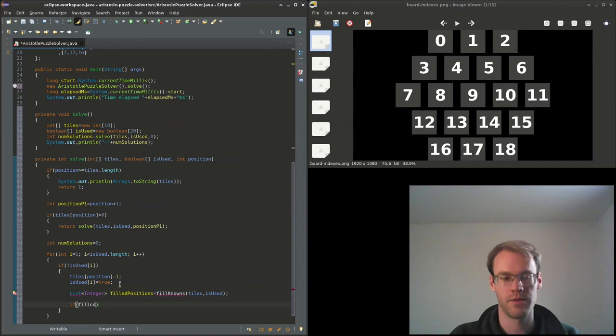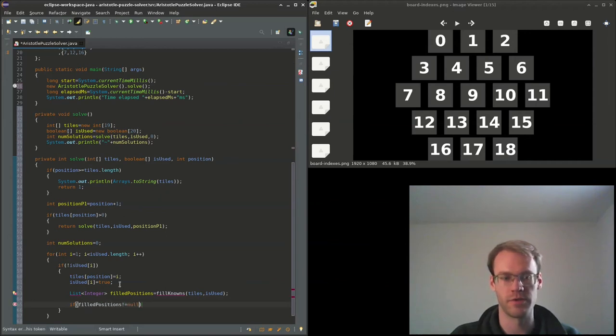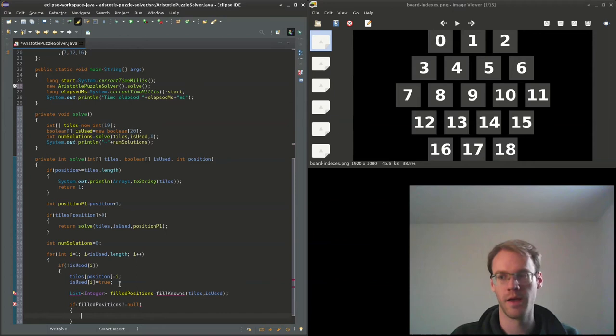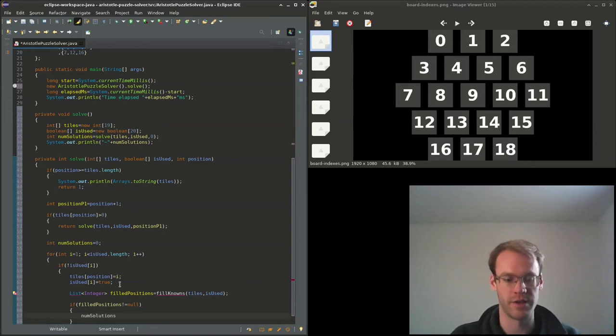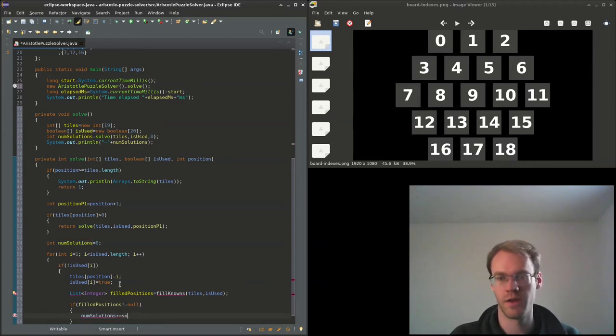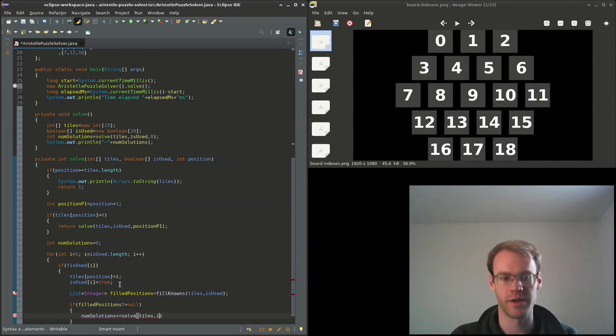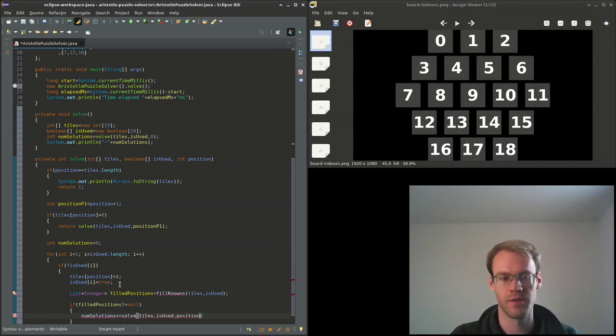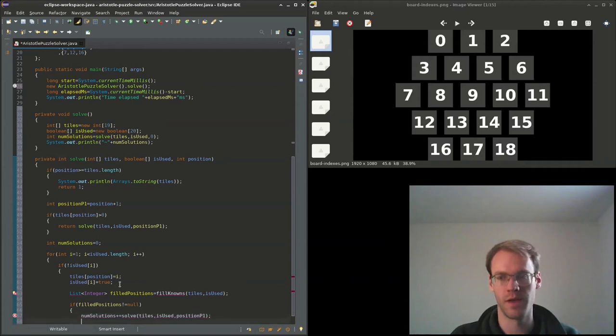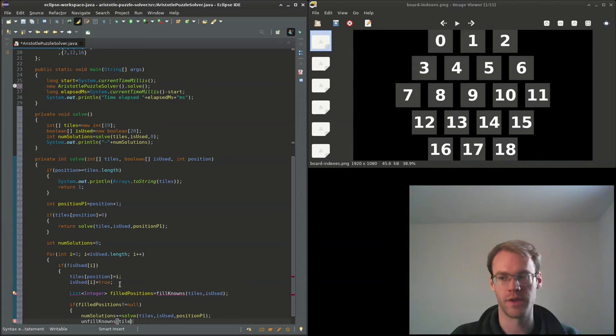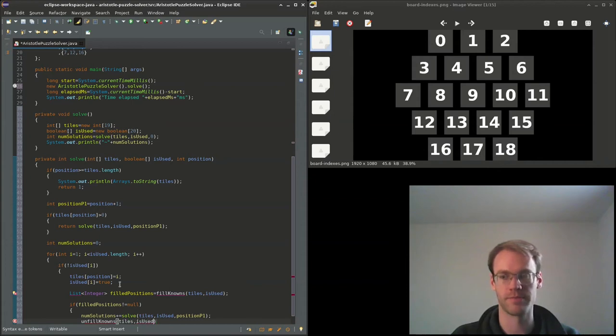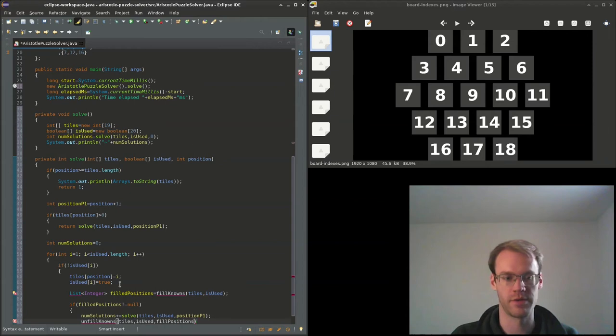If filled_positions is not equal to null, then we'll add to the number of solutions. We'll just make a recursive call solve tiles is_used position plus one, and then we'll unfill the nodes. So that will have tiles, is_used, and filled_positions.